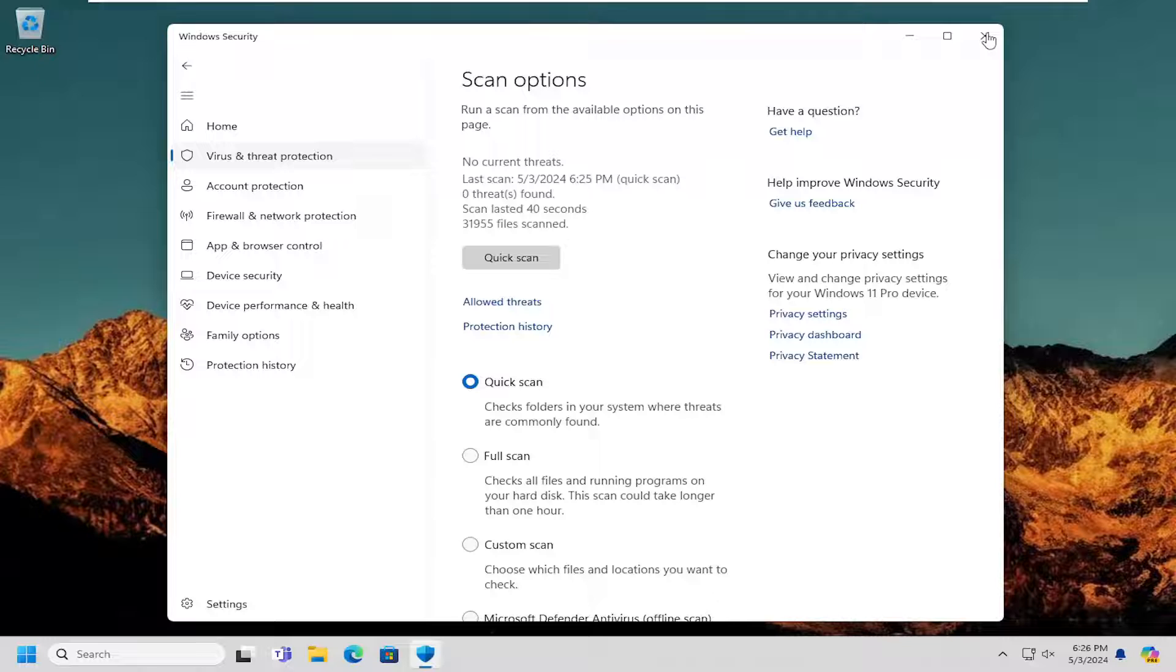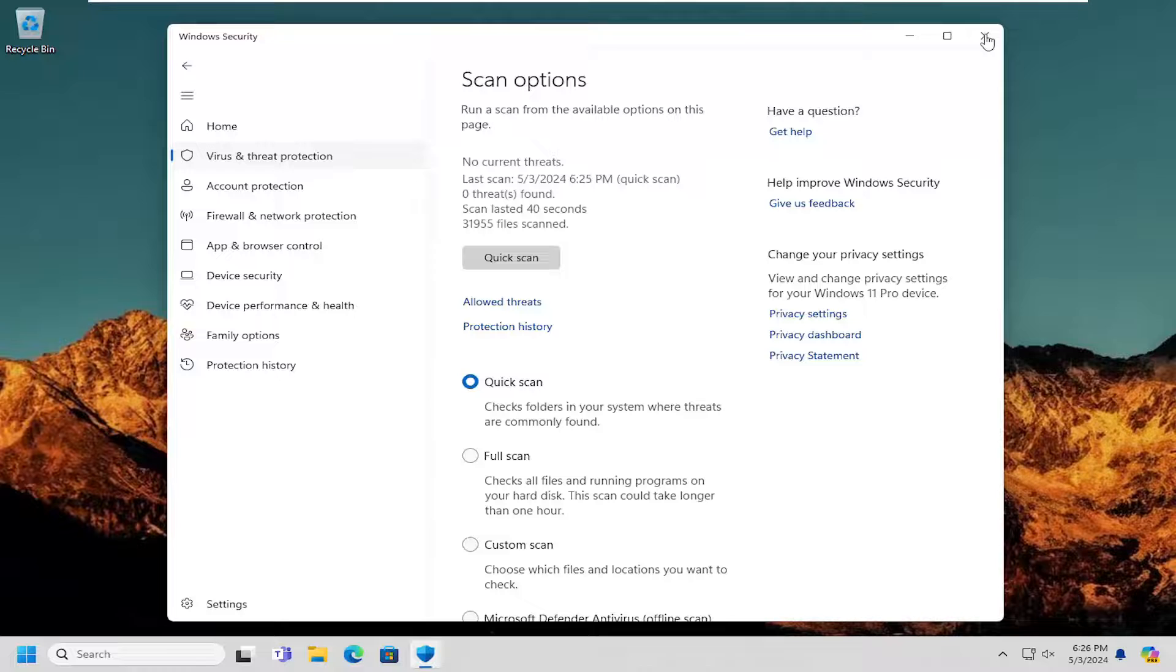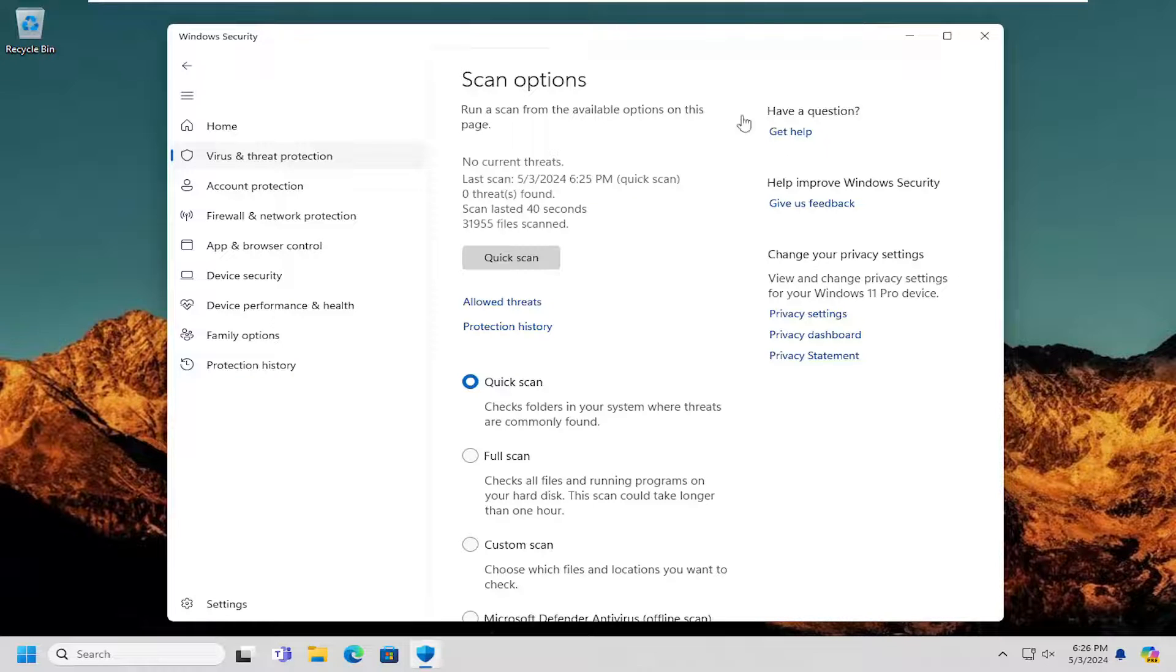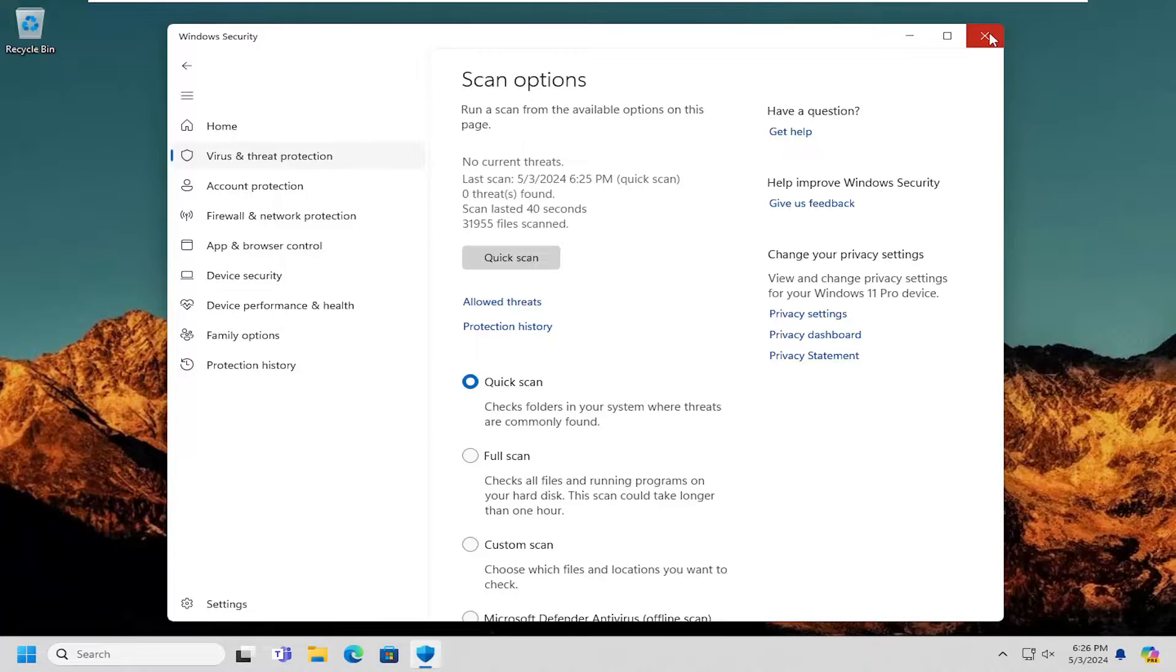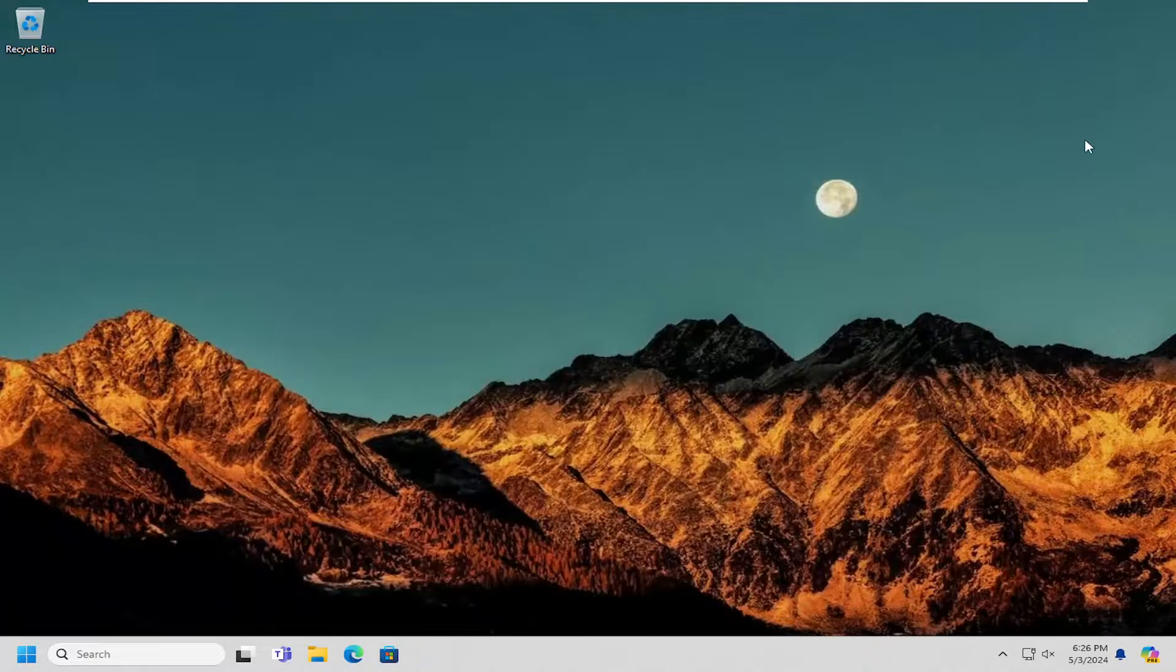You may want to explore doing a system restore as well, and if there are any other third-party antivirus software like Malwarebytes or other real-time scanners, you might want to consider running other scans if you have software on your computer. But like I said, this is hopefully going to be a pretty straightforward process for you.